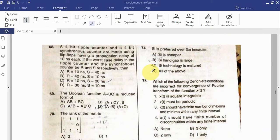A 4-bit ripple counter and a 4-bit synchronous counter are made using flip-flops having a propagation delay of 10 nanoseconds each. If the worst-case delay in the ripple counter and the synchronous counter be R and S respectively, then select from the four given options. The Boolean function A + BC — find its reduced form.